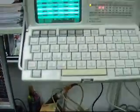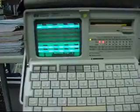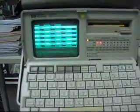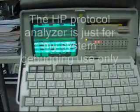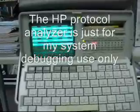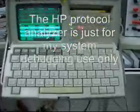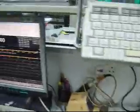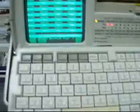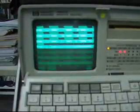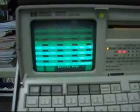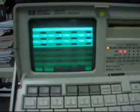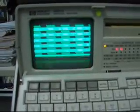I also hooked up a protocol analyzer so I can monitor what's communicating between the radio and the PC. As I spin the frequency knob, you can see the data passing between the PC and the radio.